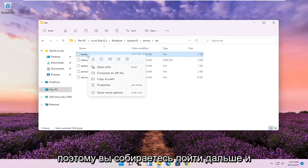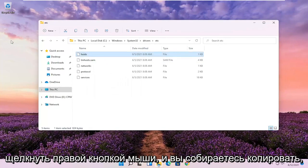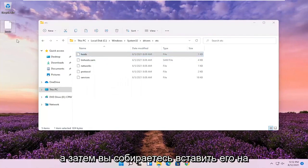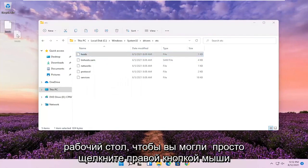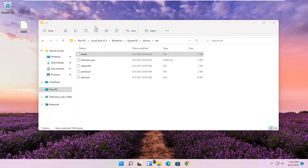You're going to right-click and copy it, and then paste it on the desktop. You could just right-click and paste it, or do Control+V like I did.